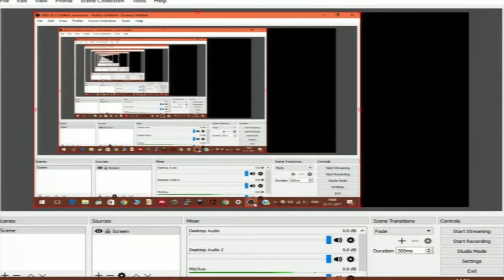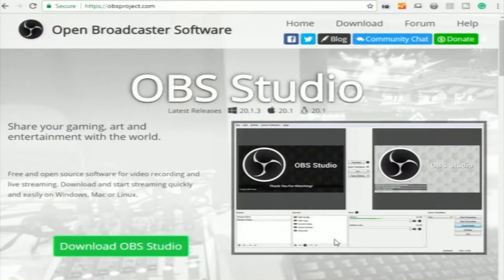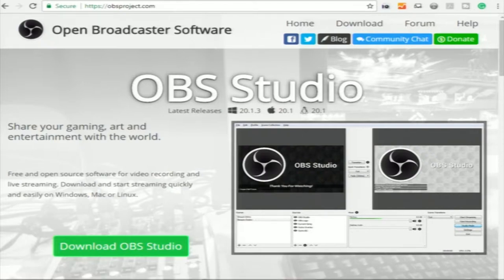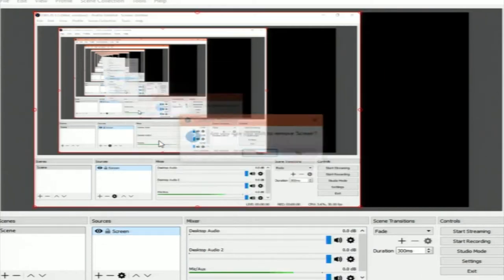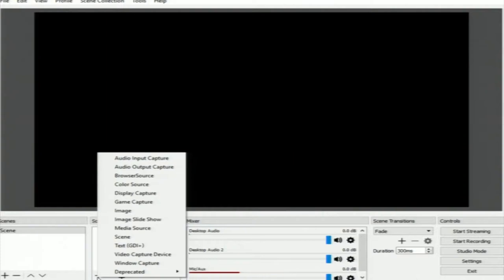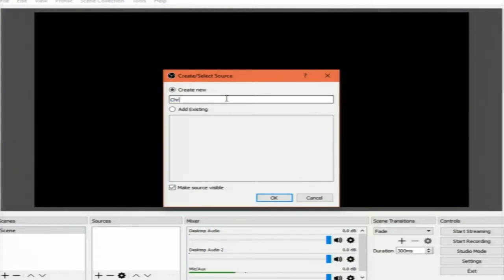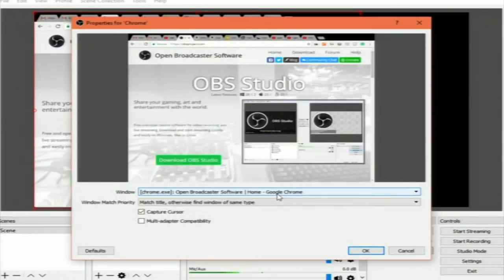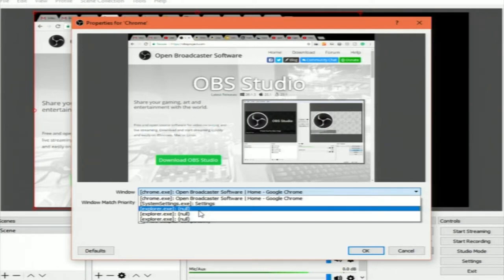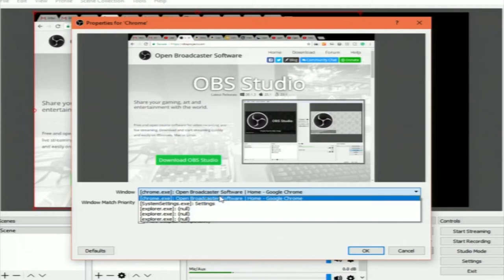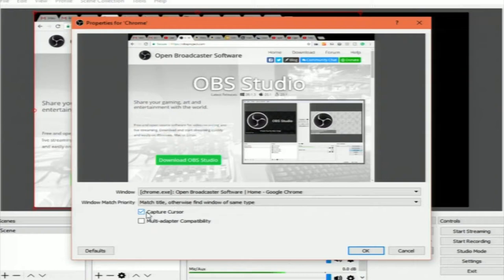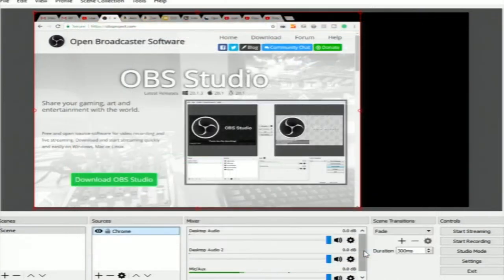Sometimes I know exactly what I want to record — for example, I want to record this Chrome Explorer screen. When I know what I want to record, I do not need Display Capture. Instead I will remove that source, add a new source, and select Window Capture rather than Display Capture. The good thing is that you can select multiple windows in a single recording — this facility is also not available in many proprietary softwares. I will select the Chrome window, choose to capture the cursor, and click OK.